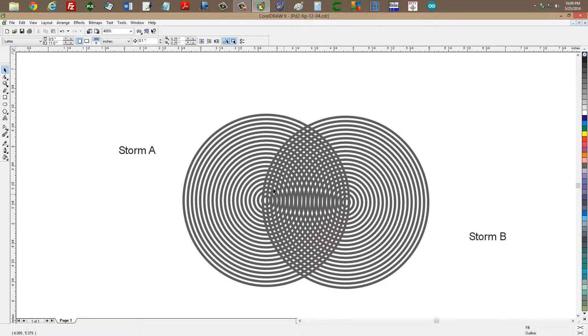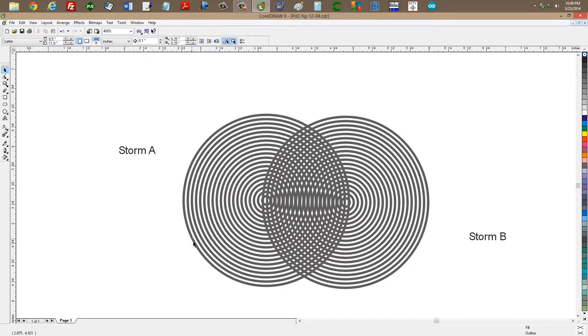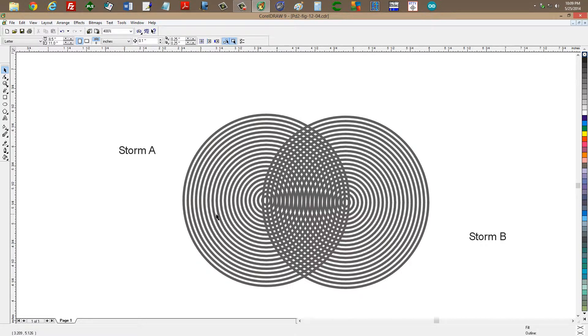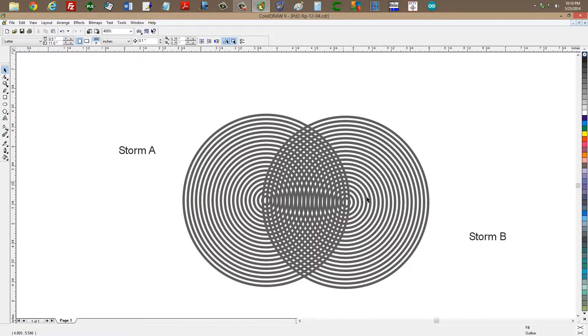Notice what we see here. Imagine the gray regions here, the gray circles, as wave crests, and the white regions in between them as wave troughs. Imagine that these storms create large swells, maybe 20, 30, even 40 feet in some cases, especially near their centers or their eyes.